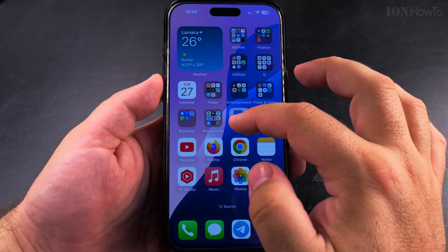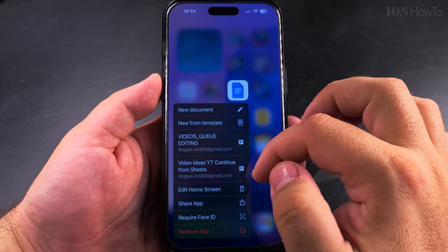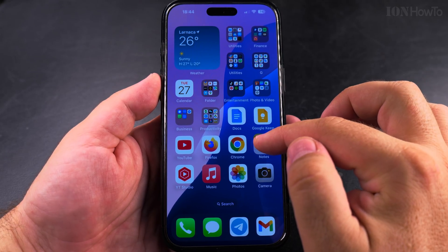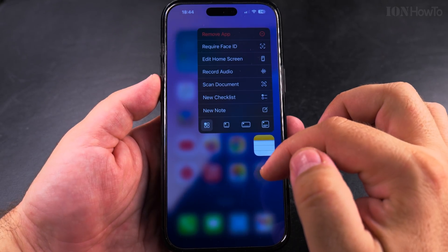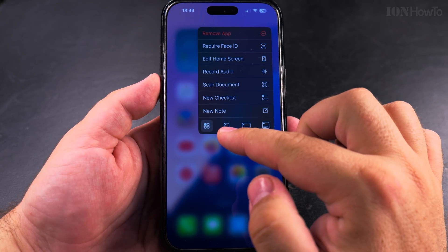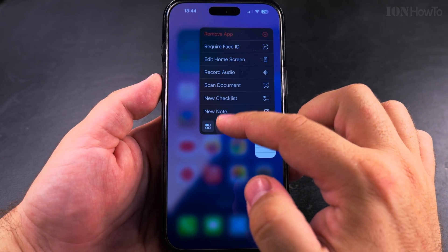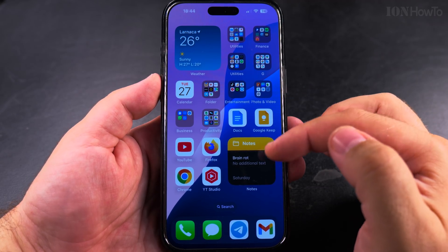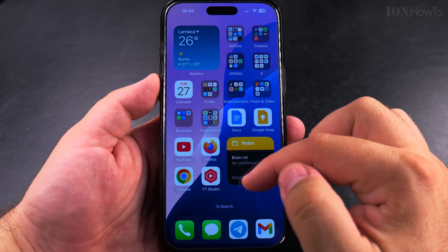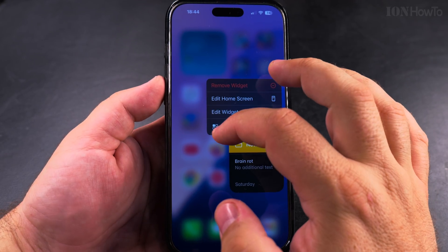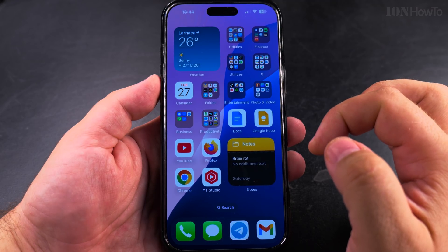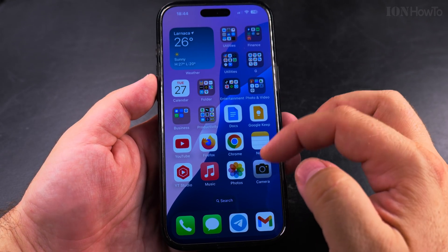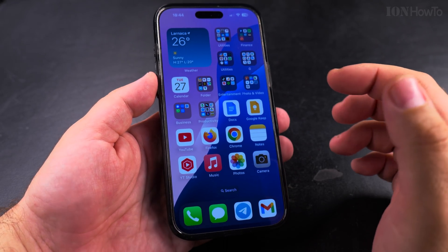If I long press on the dock, I could choose the option to have it as a widget if I wanted to. And long pressing on it again, I could choose to go back to the shape of an app.